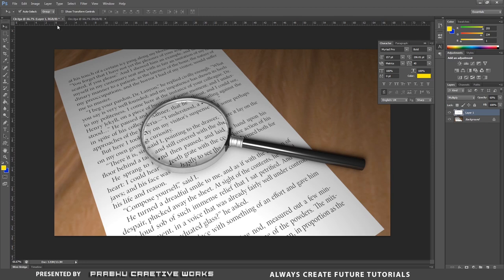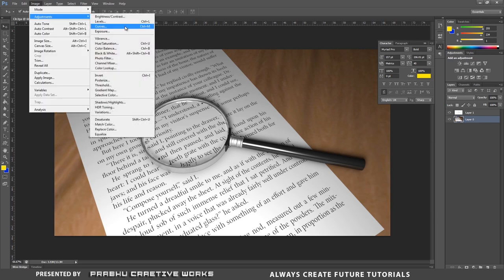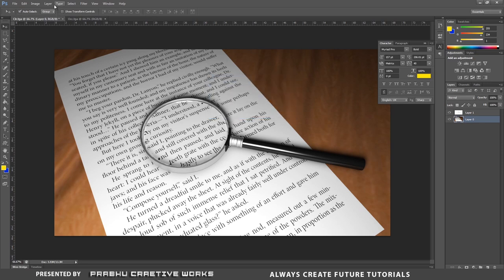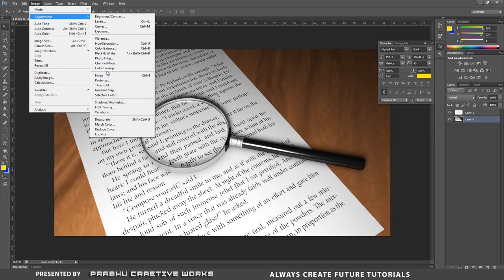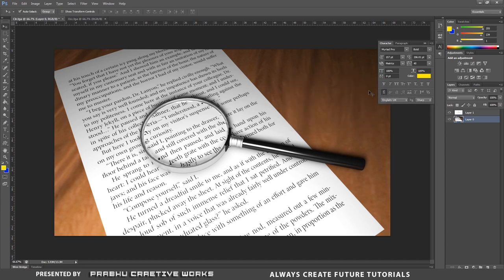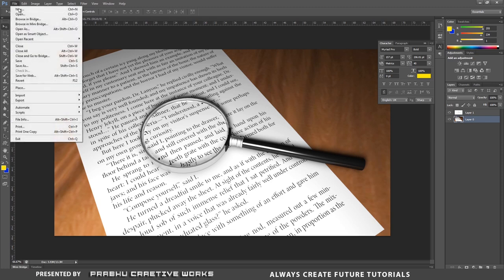Set the occlusion pass opacity to 60% — that's the real effect. Select the color pass layer, go to Image > Adjustments > Brightness/Contrast and increase contrast slightly for a brownish tone. Then go to Image > Adjustments > Exposure and increase exposure to about 0.3 — don't increase too much or the image will be too bright.